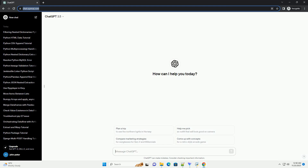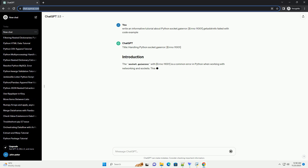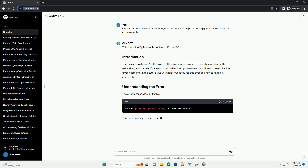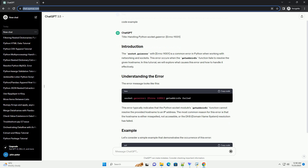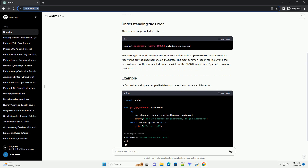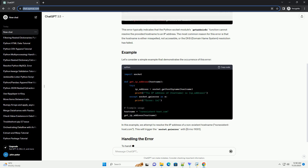Please subscribe and you can download this code from the description below. This tutorial covers handling Python socket.gaierror with errno 11001. The socket.gaierror with errno 11001 is a common error in Python when working with networking and sockets. This error occurs when the getaddrinfo function fails to resolve the given host name. We will explore what causes this error and how to handle it effectively.